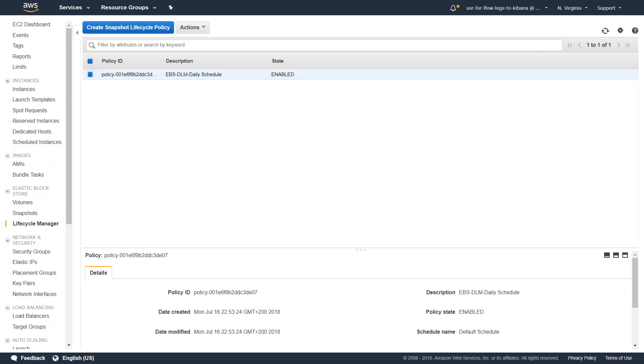Remember that when you set it up for the first time it takes about one or two hours for the policy to kick in to trigger the first snapshot. So you might have to wait for a few minutes so that you can see whether the snapshots have been created or not.